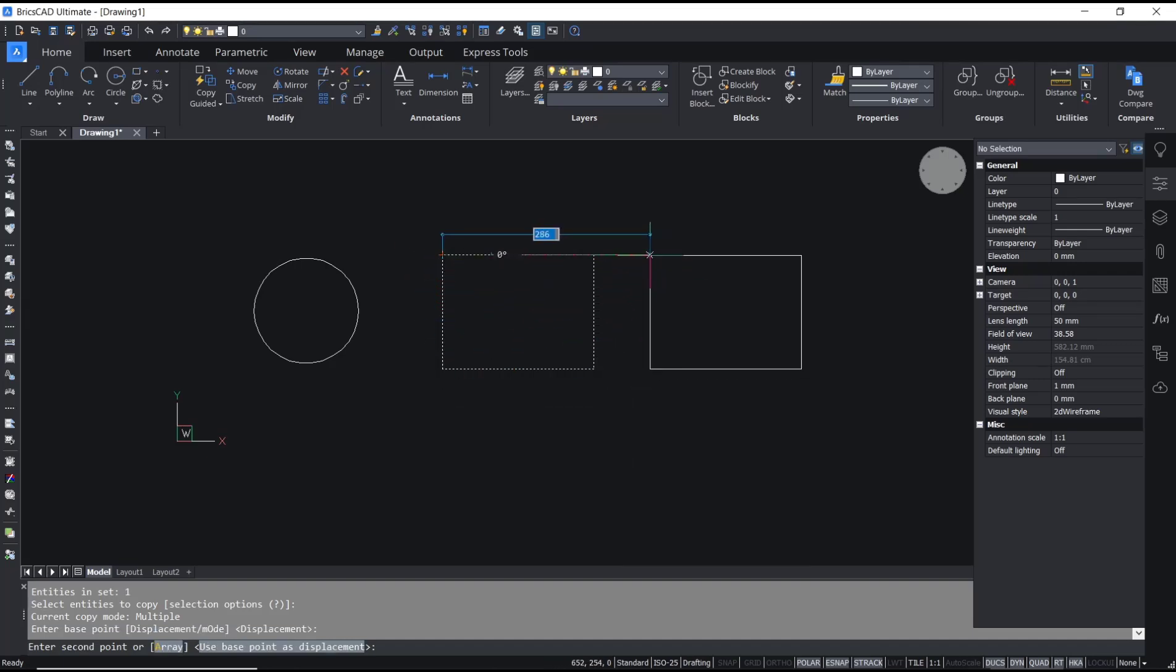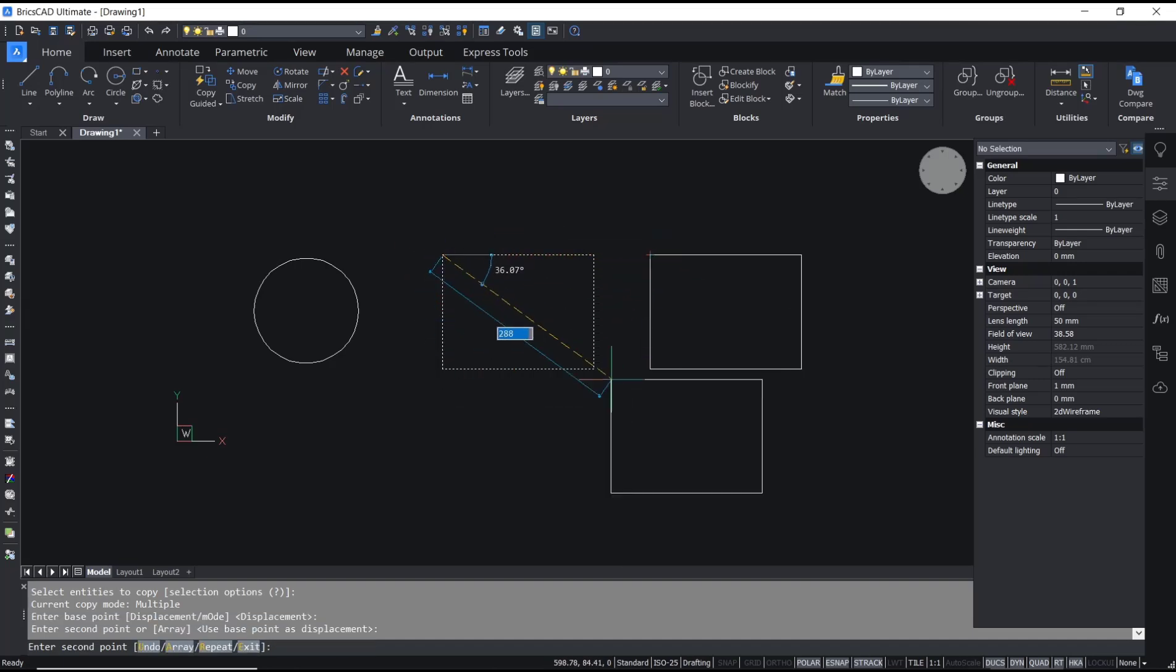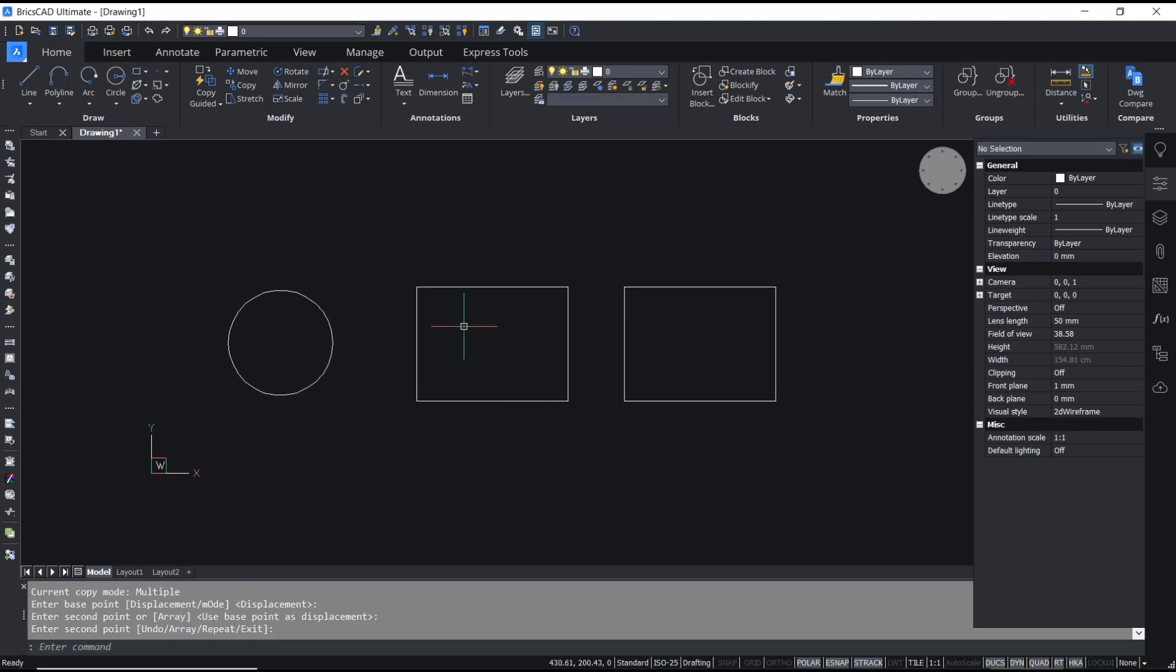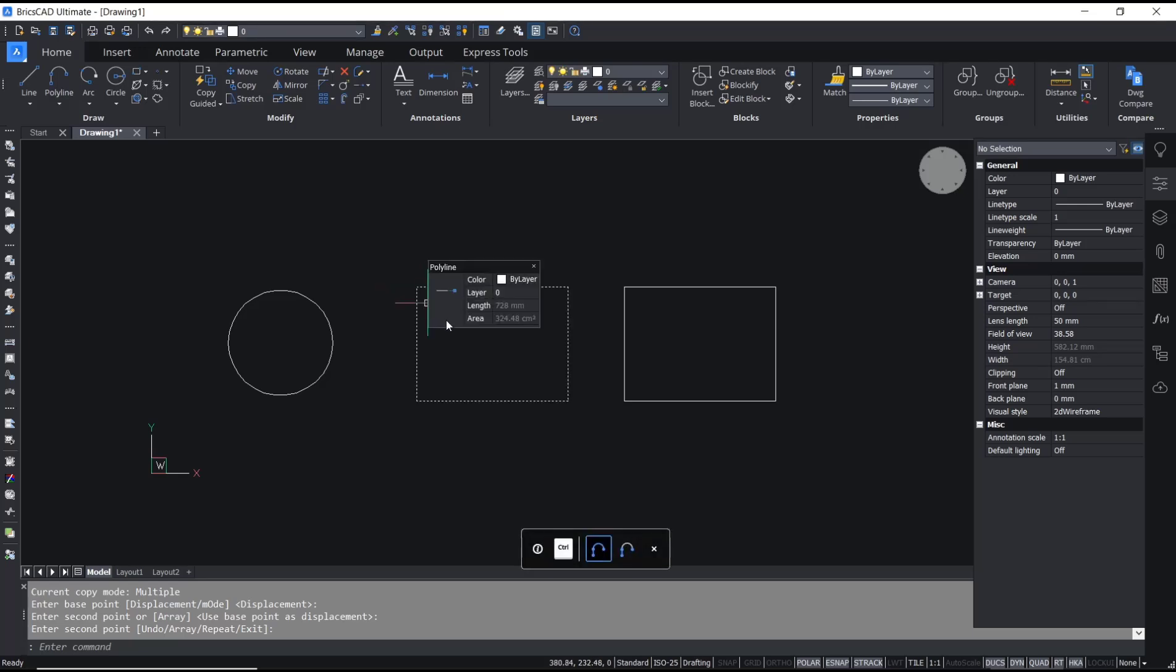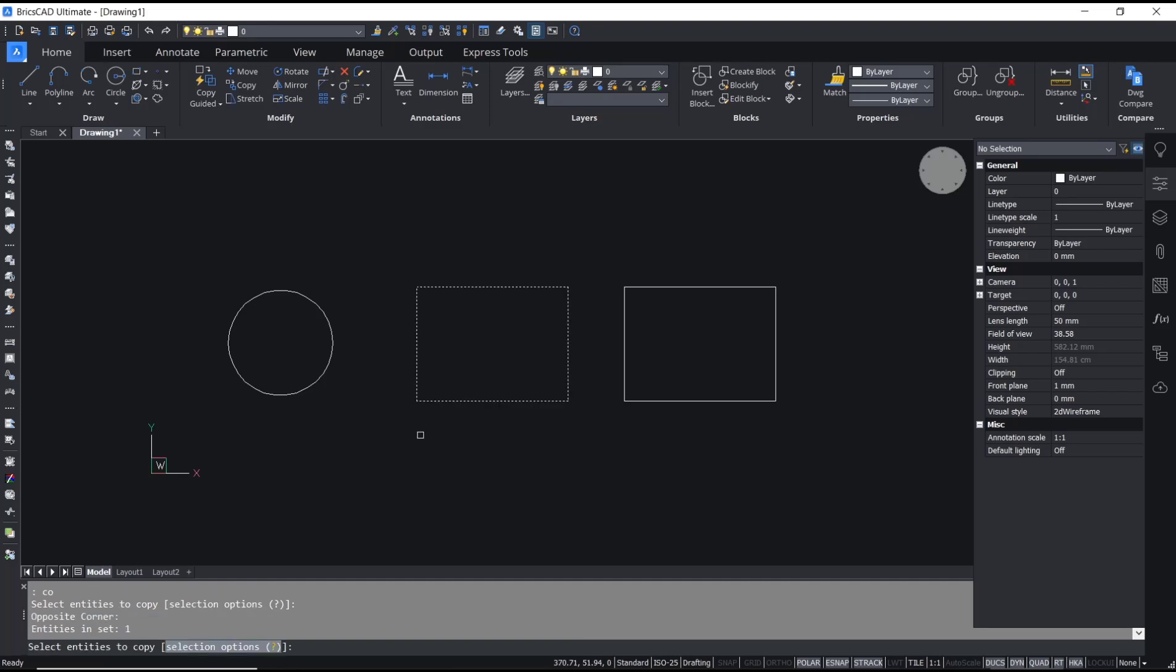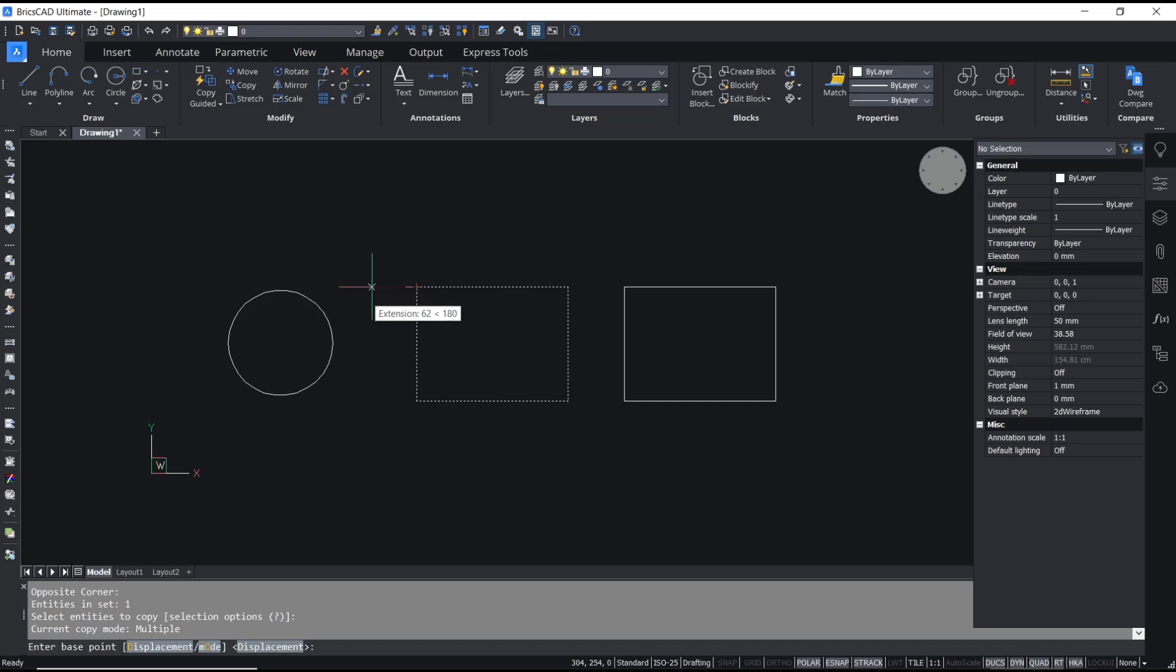If you want to create a copy with length from the base point, you can type again CO, press Enter, select the objects, Enter again, and I will start from this point, move to the left, and you can set like 50 for length.